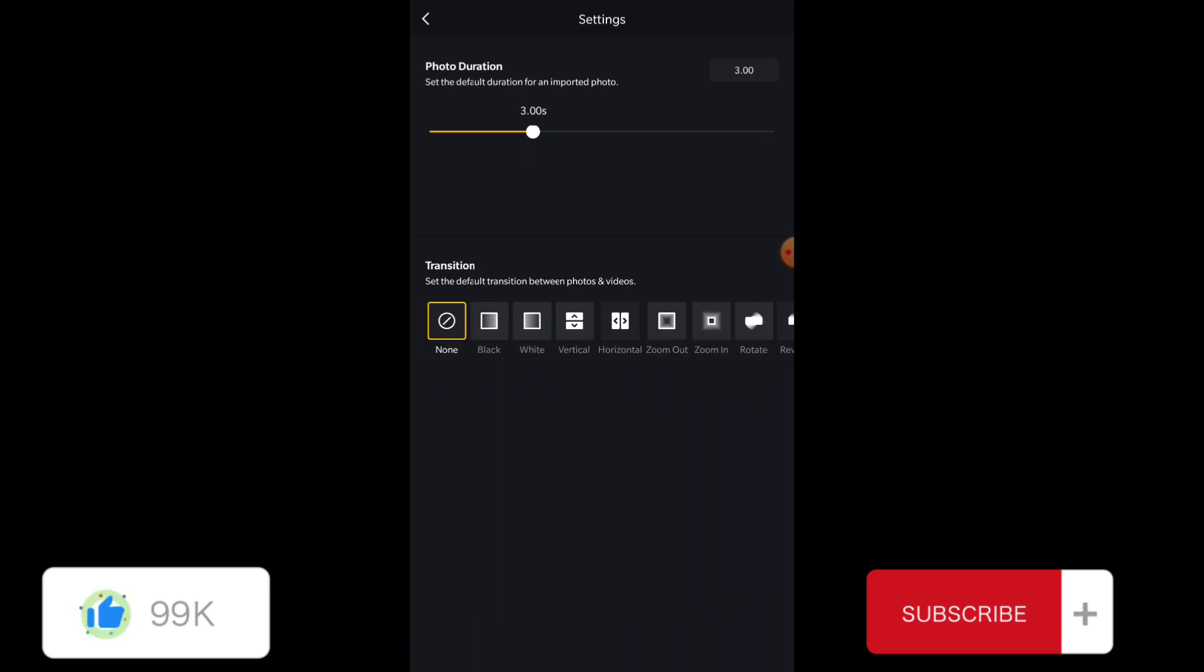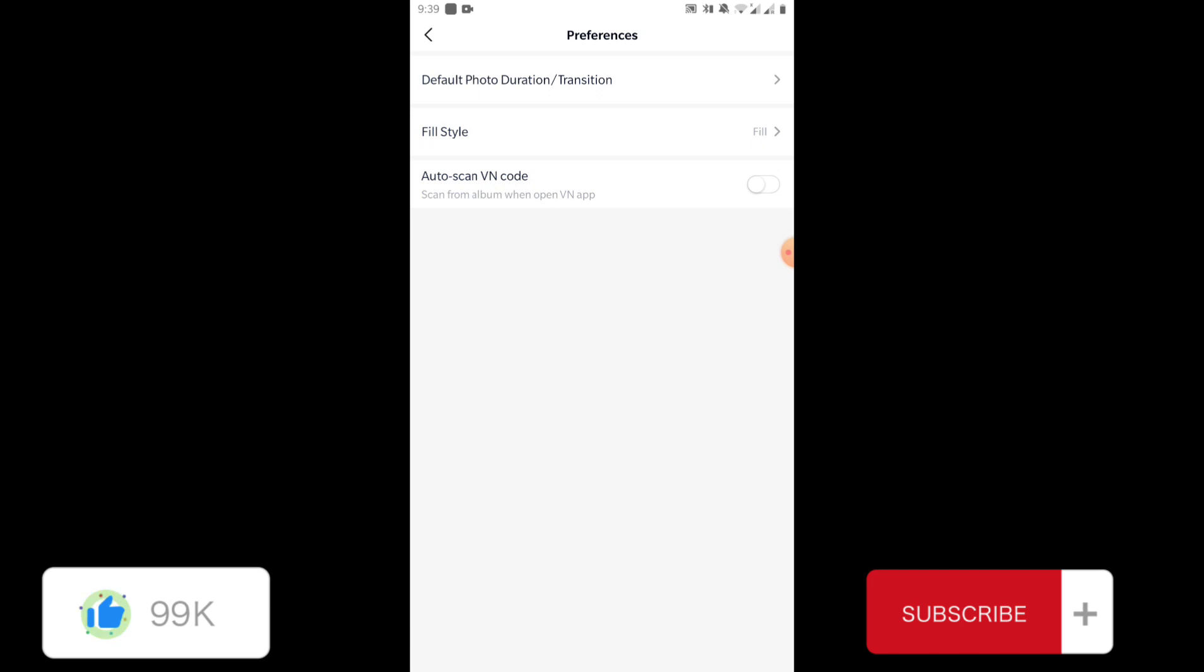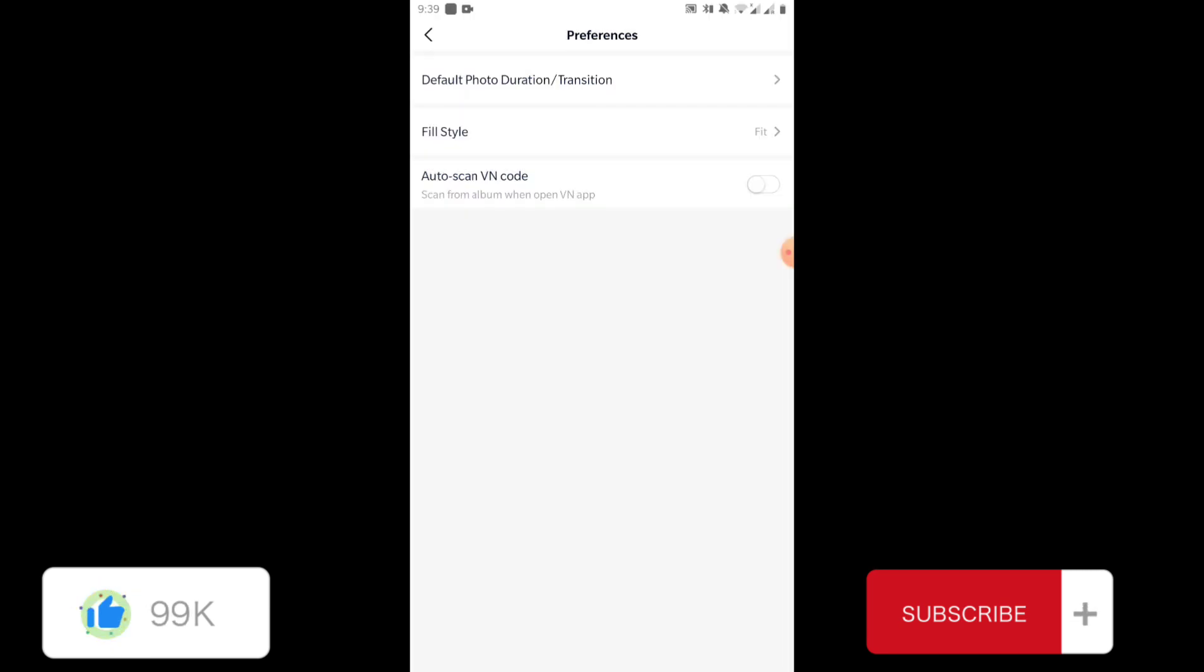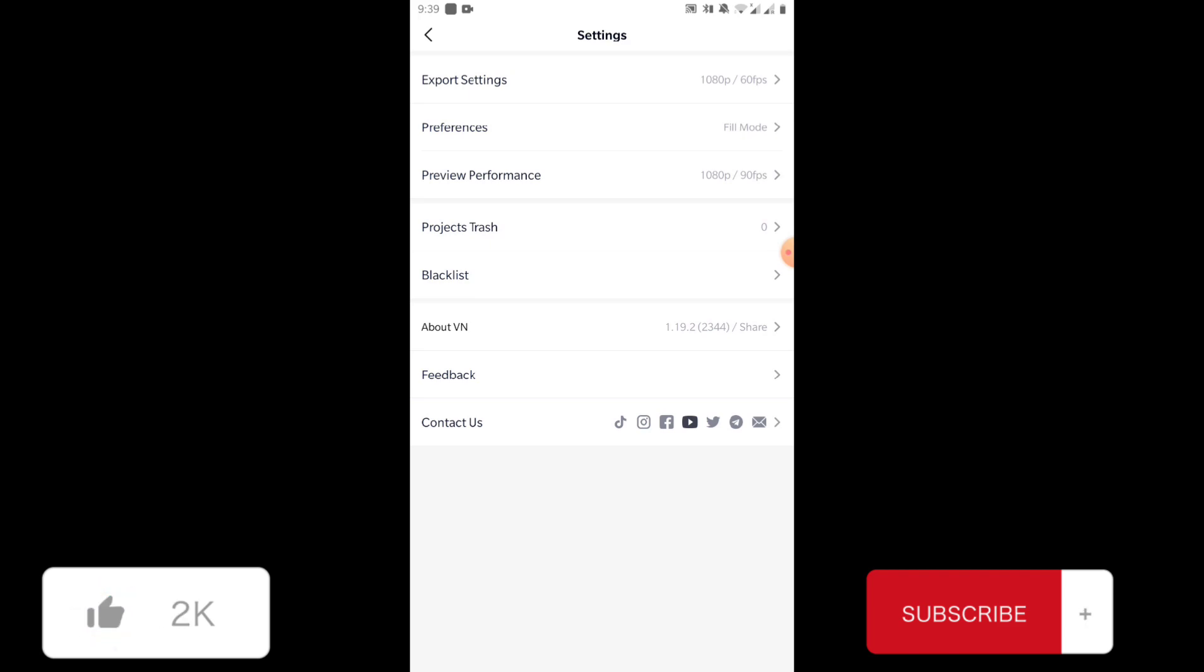But this second option is very important. Most people complain that once they import their videos in the projects, they get cropped automatically. This problem affects many people. What you're doing wrong is you need to change it from fill to fit. Once you change that fill style to fit, it will fit with the aspect ratio that you are using and VN will not crop your video.